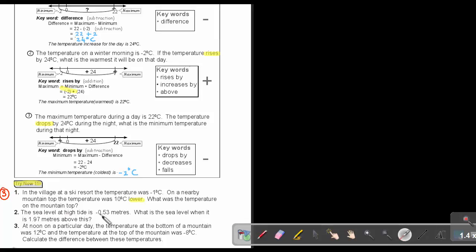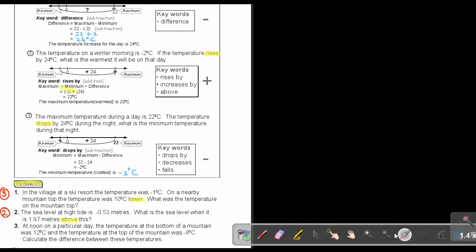The sea level at high tide is given. What is the sea level when it is 1.97 meters above this? The key word is 'above,' so they are asking for the maximum — that's like method 2. And the last one: at noon on a particular day, the temperature at the bottom of a mountain was 12 and at the top was negative 8. Calculate the difference — that's like method 1.